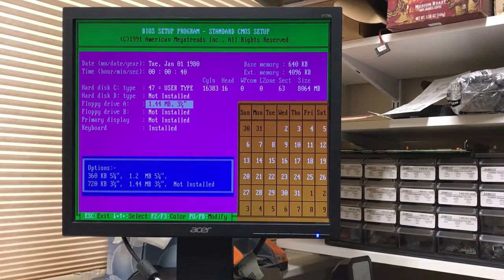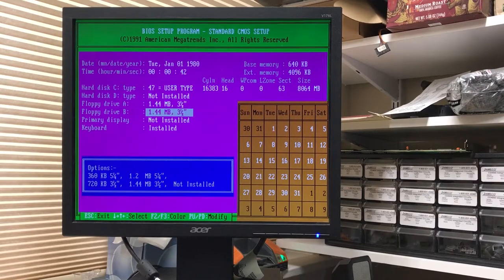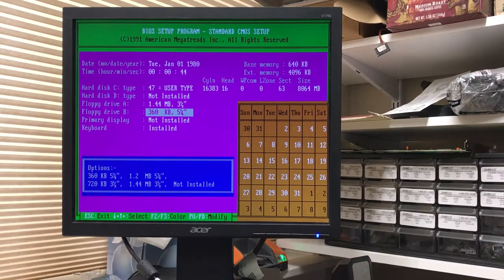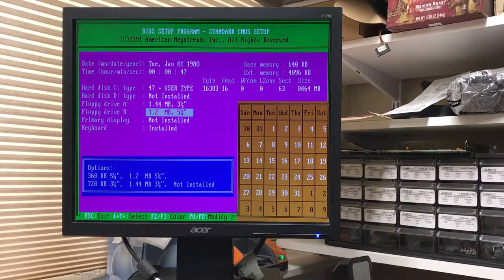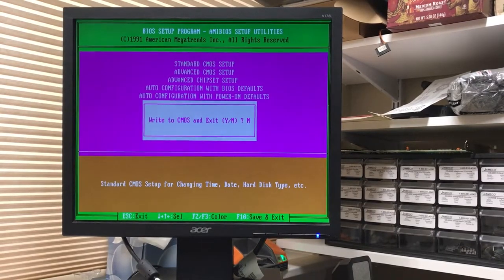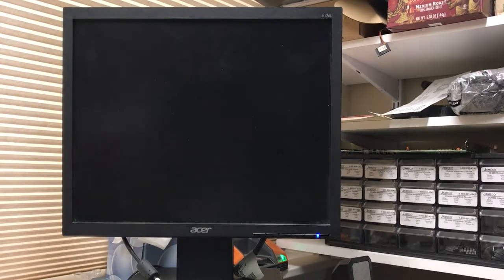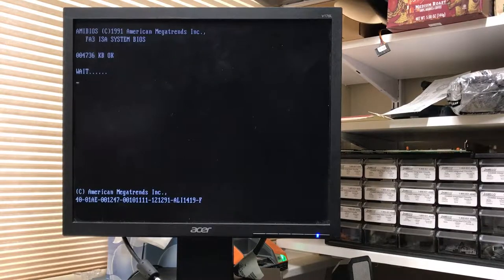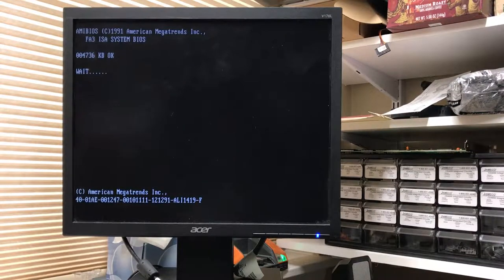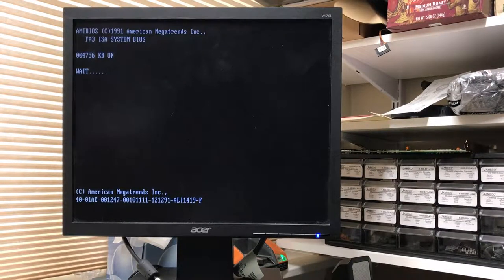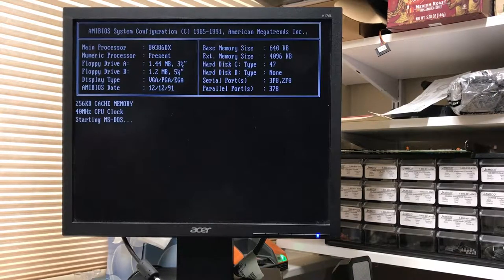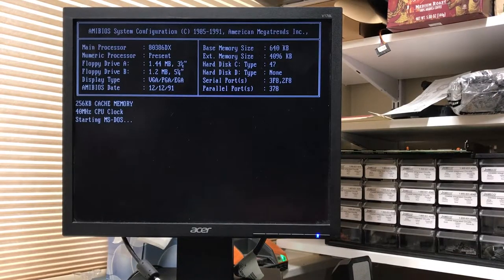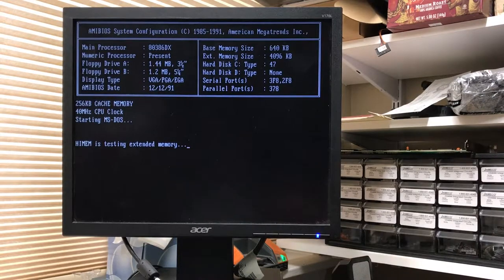This is a 1.44 meg, and this is a 1.2. This should now boot from the hard drive. And there we go.